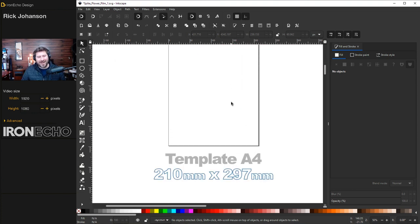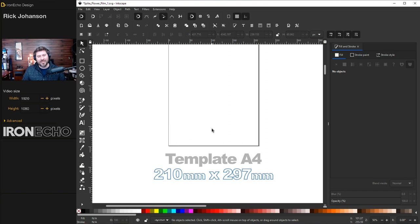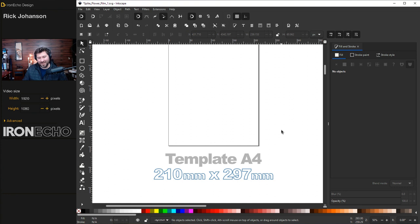If you're going to follow along, I am on the A4 template from the welcome screen, 210 millimeters by 297 millimeters. This will definitely come into play because the jitter nodes tool works in pixels, so we all want to be in the same scale roughly.